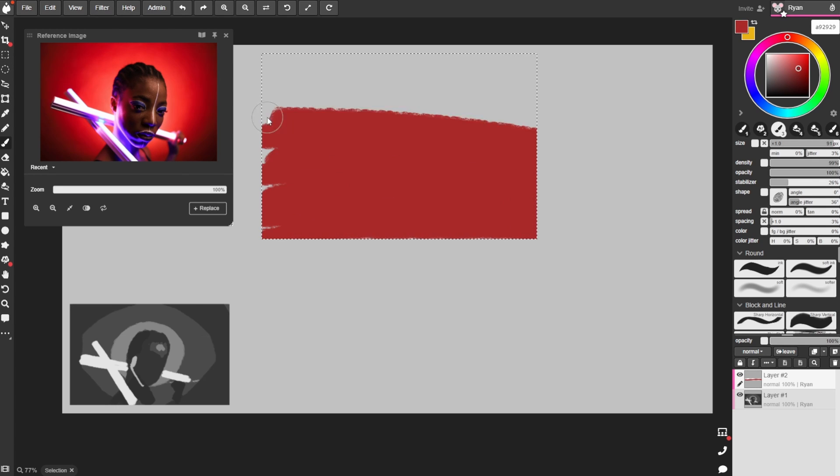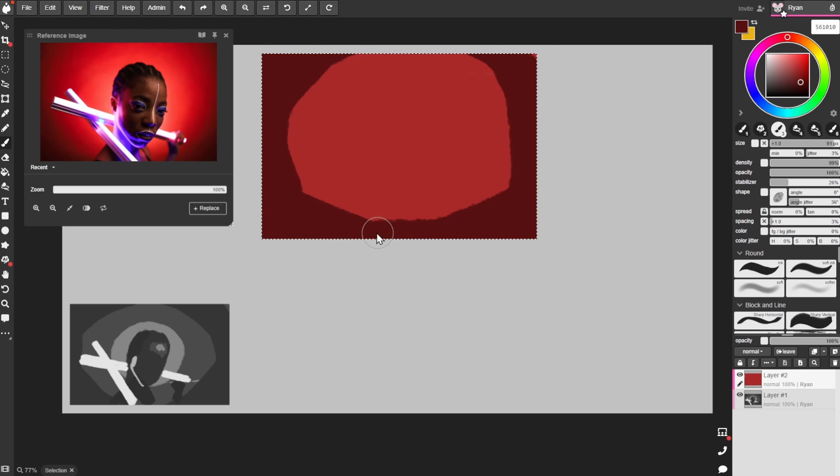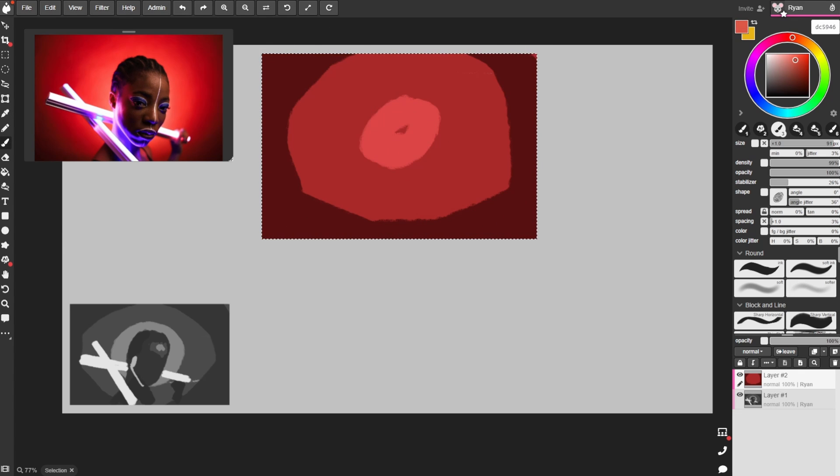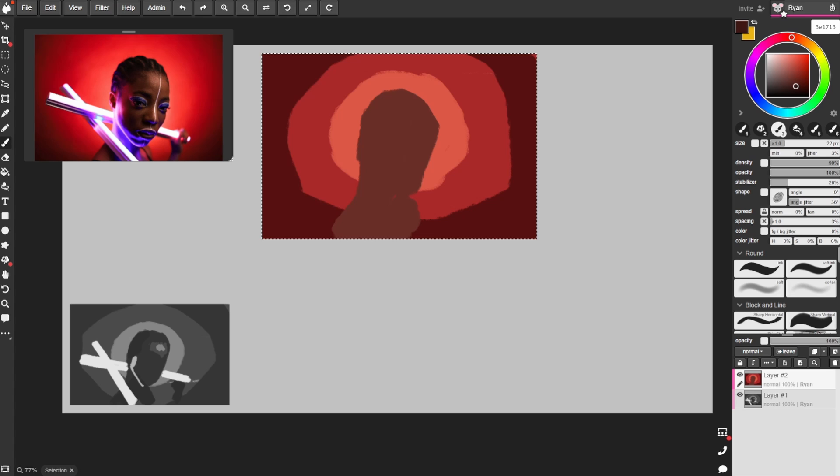I normally like to do a grayscale version first just to get a sense of the values, the lights and the darks of the image. Having a button in the reference window for that to switch to grayscale view is also really helpful, especially when you're still learning how to see those changes in value when you're working in color mode.